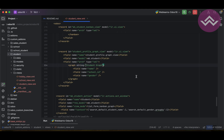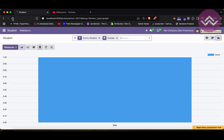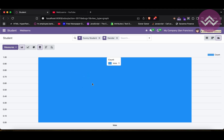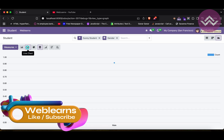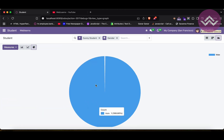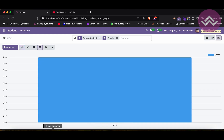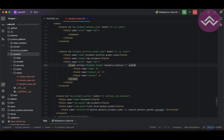If you don't want clicking on bars to redirect anywhere, you can add the attribute disable_link='1'. After upgrading and refreshing, the mouse cursor icon changes from a hand pointer to a regular pointer, and clicking bars no longer redirects to any records — neither in the line chart nor in the pie chart. That is the main benefit of the disable_link attribute.